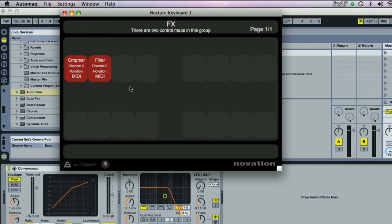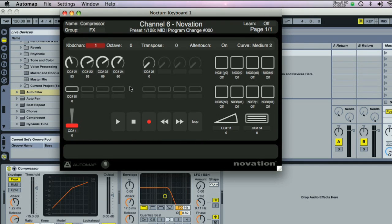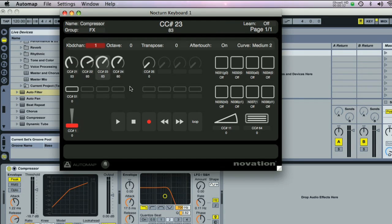This is useful for controlling software with a MIDI learn facility, like Ableton Live, or external hardware.